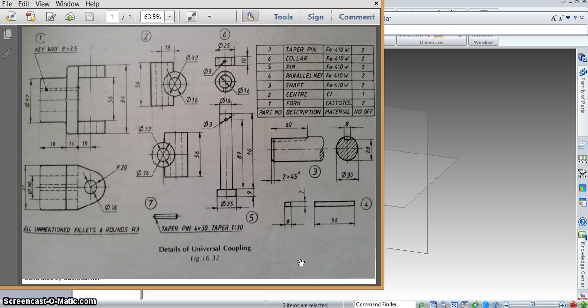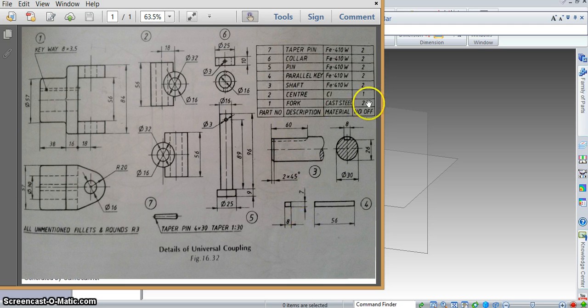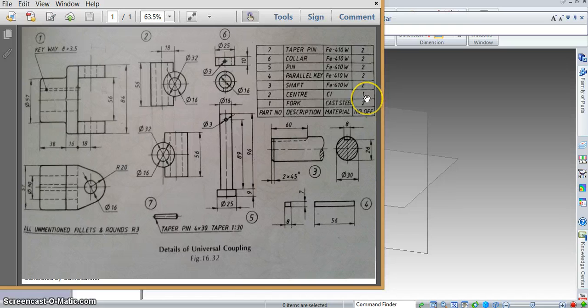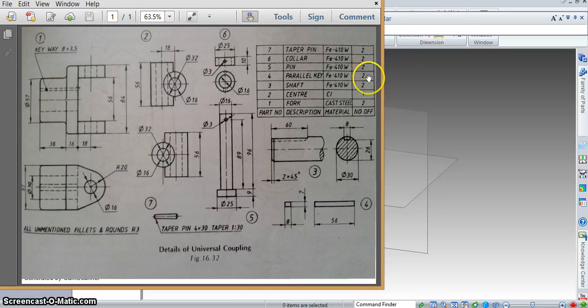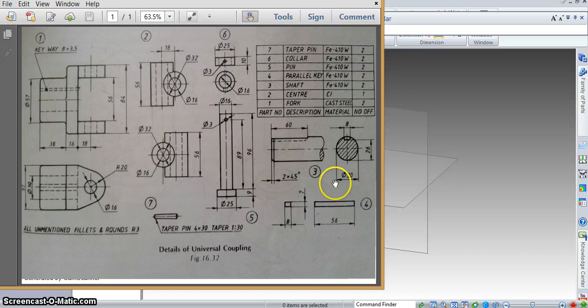This is the dimension sheet, and you see there are 7 parts that we have to make: 2 forks, 1 center, 2 shafts, 2 parallel keys, 2 pins, 2 collars, and 2 taper pins.